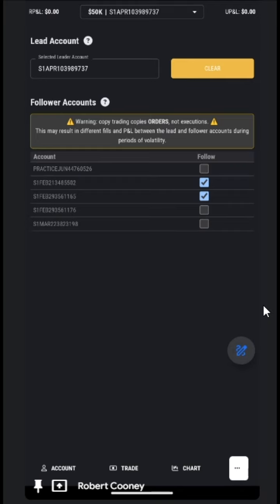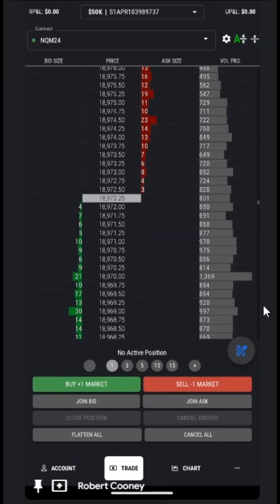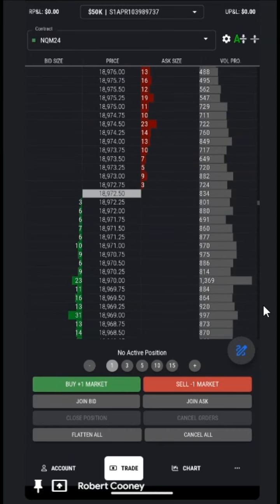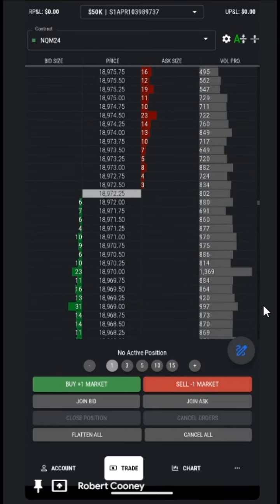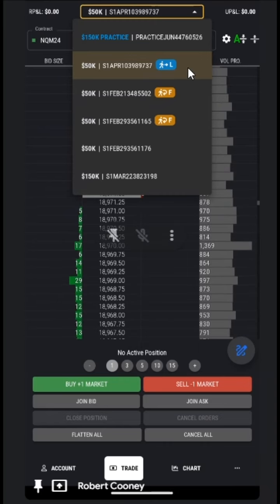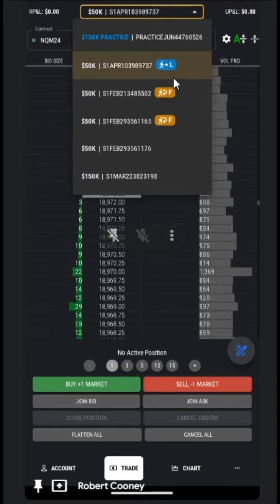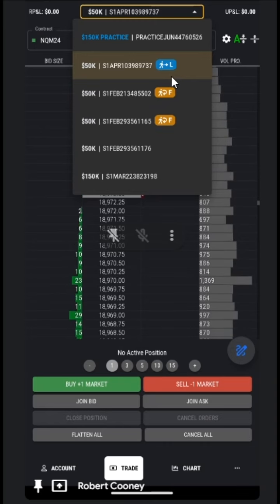When we go back to our trade panel, if we tap on the top under the accounts, we can see that the lead account is the one we selected, and the follower accounts are indicated by these icons right here.